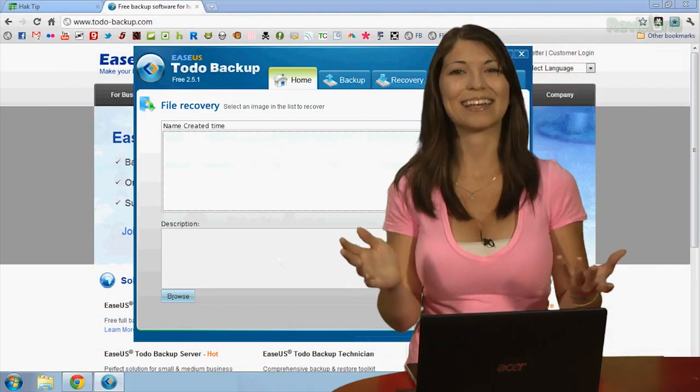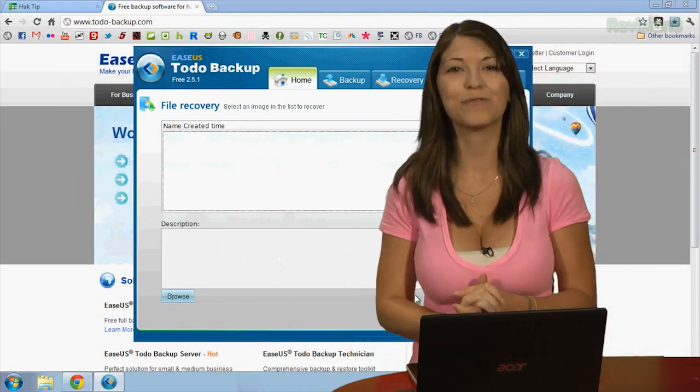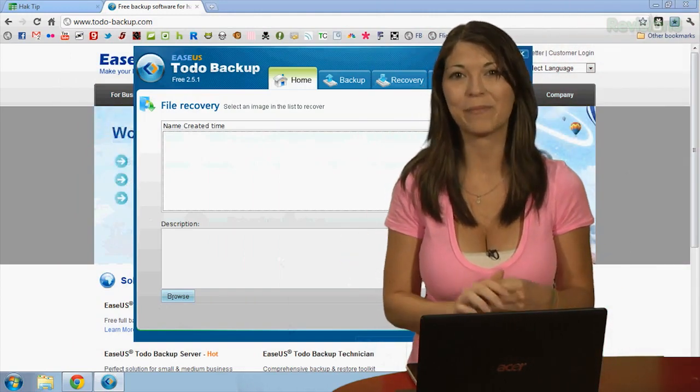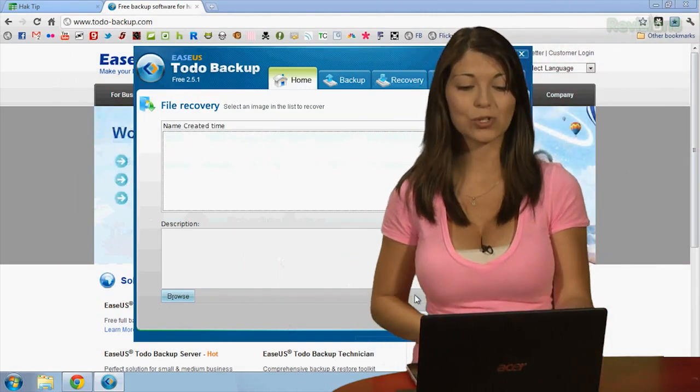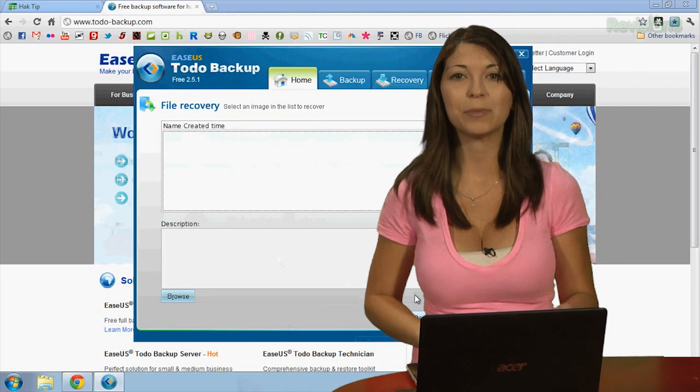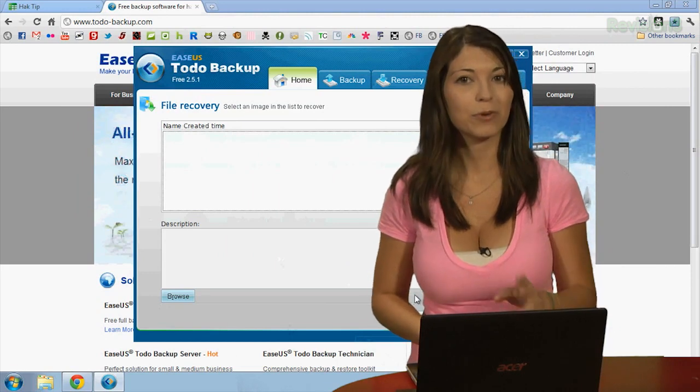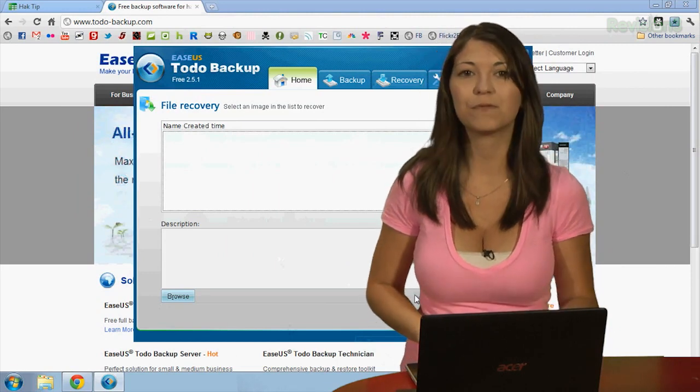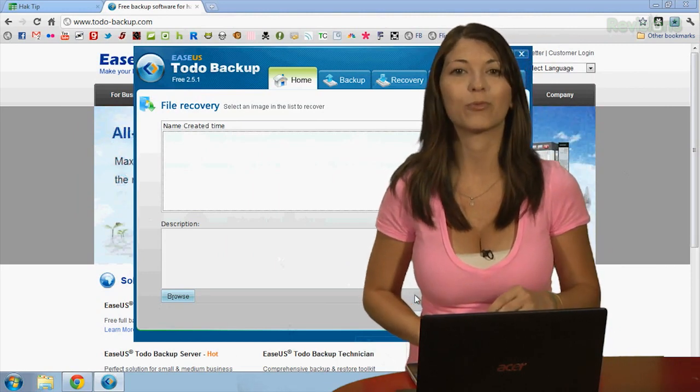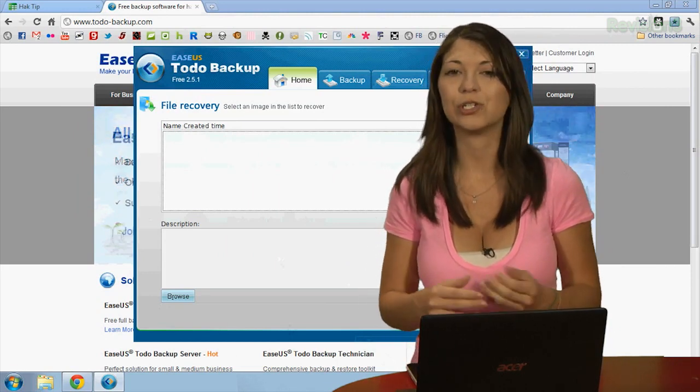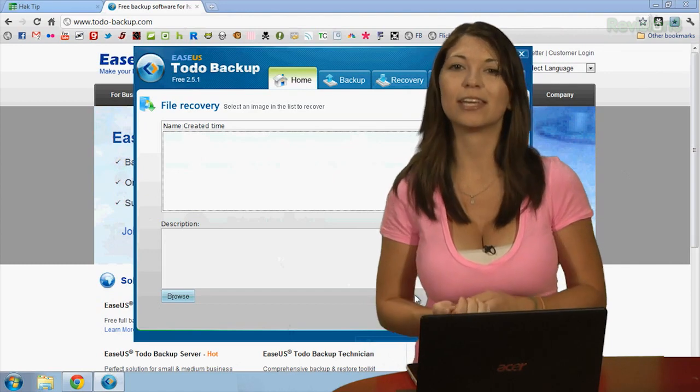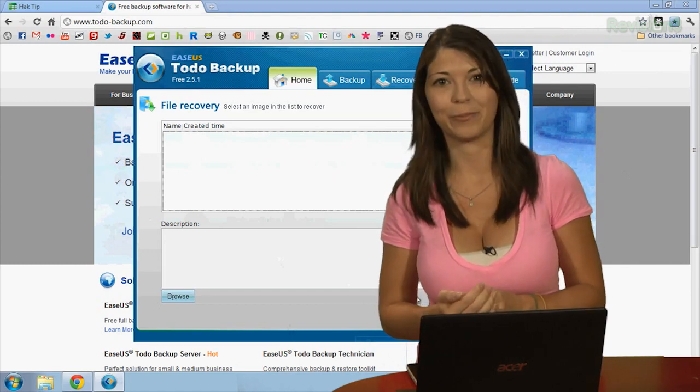I'm back, and now to recover my backups, they make it really easy. You just go to the Recover tab, choose File Recovery, and choose the files that you want to recover, and click Next. Choose the destination, and the recover will begin.